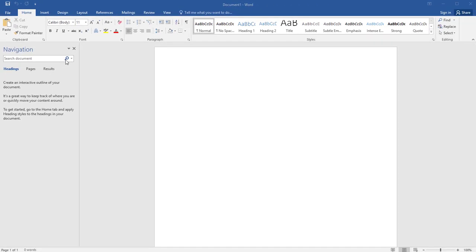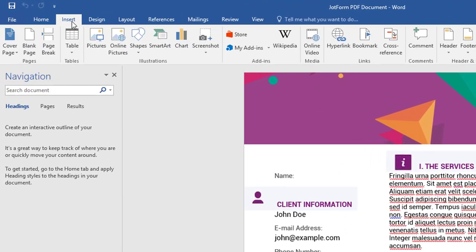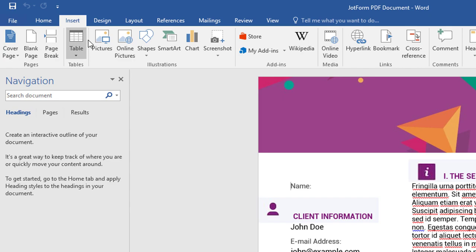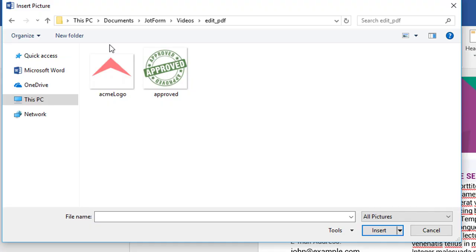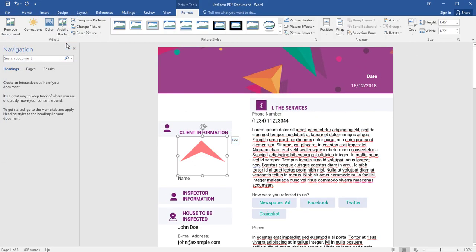Next, open the Insert tab at the top. Now you'll be able to add images and format them just as you would in a Word document.